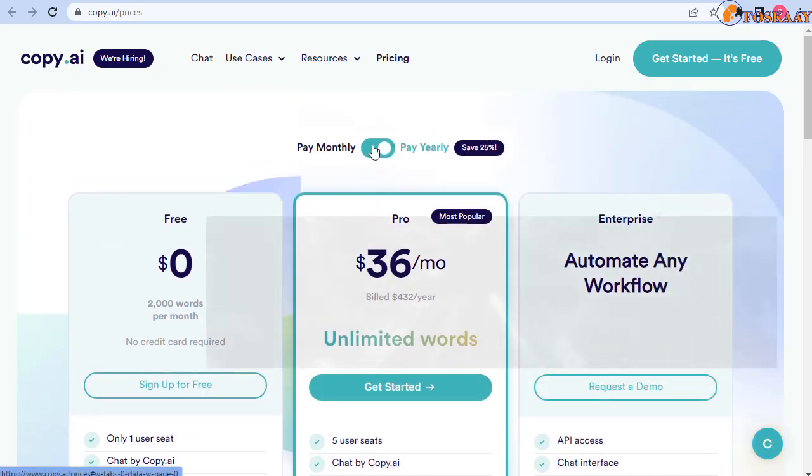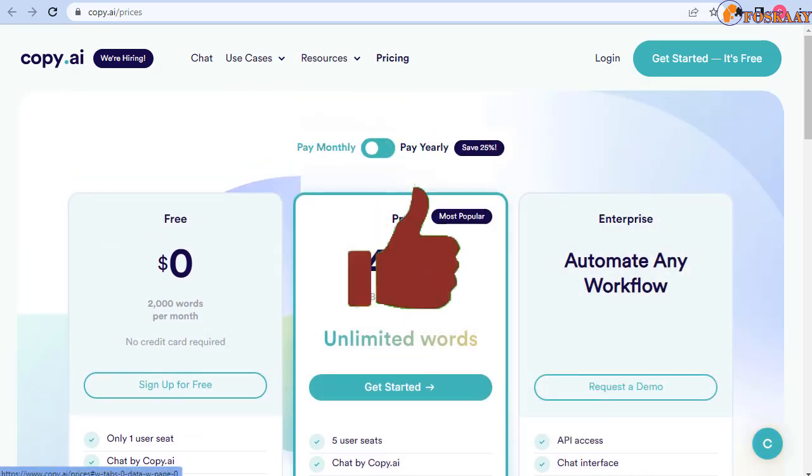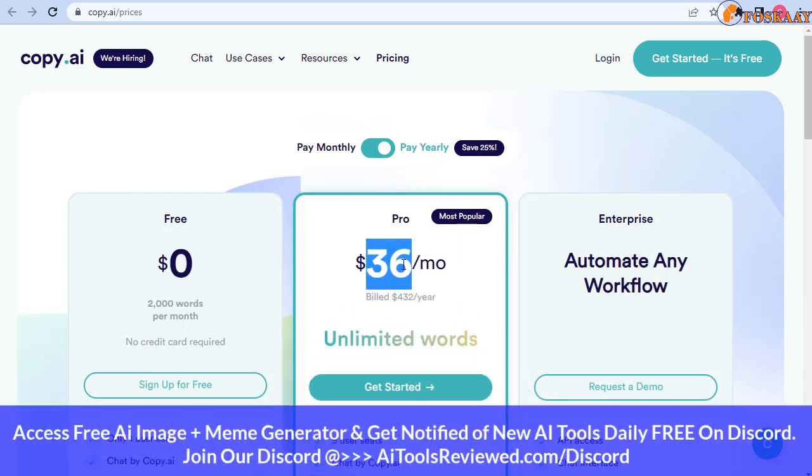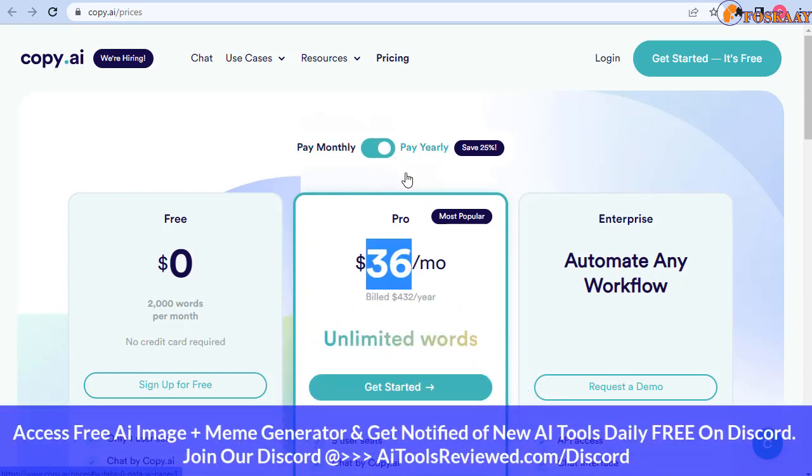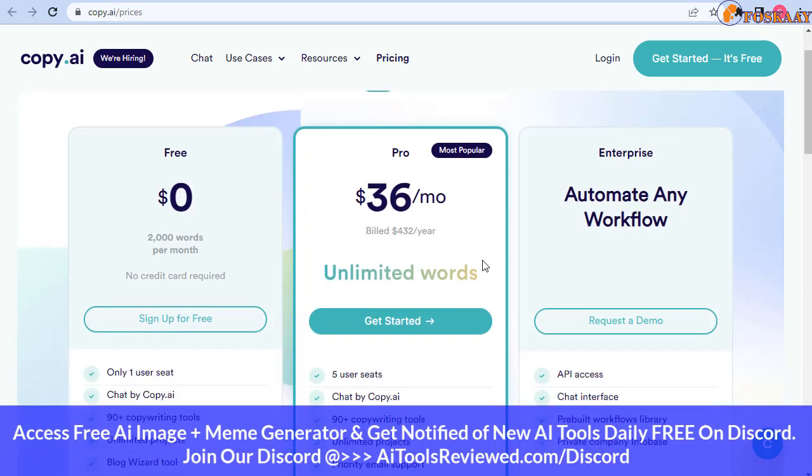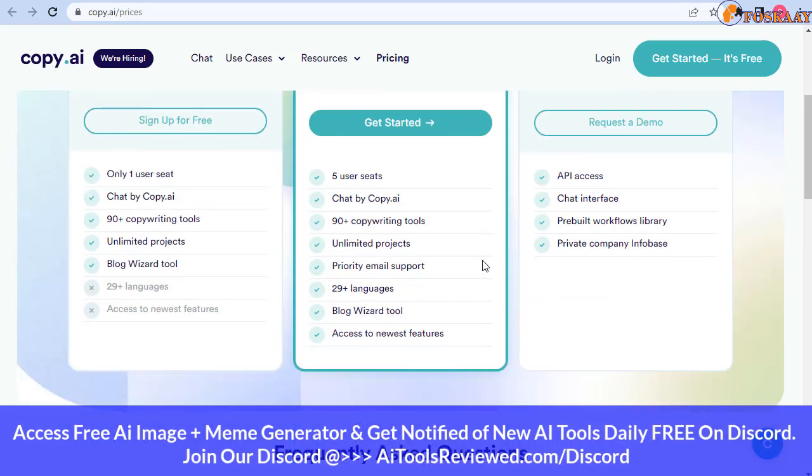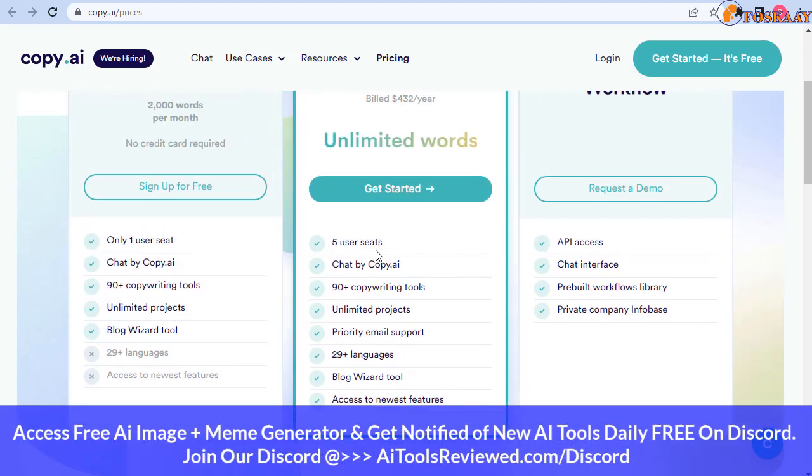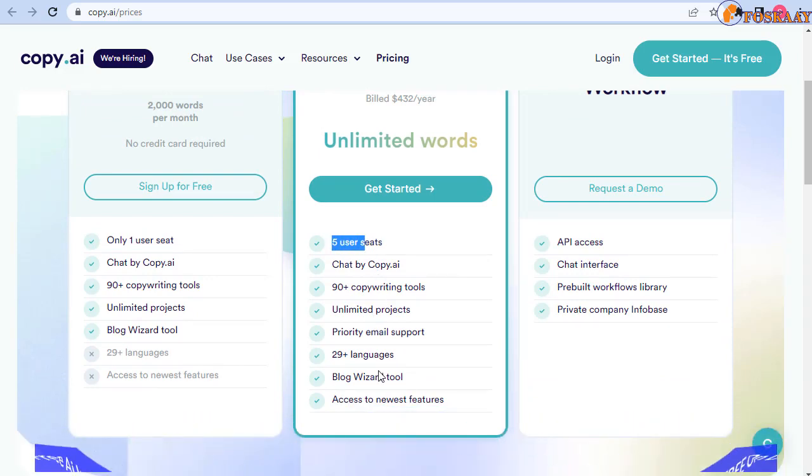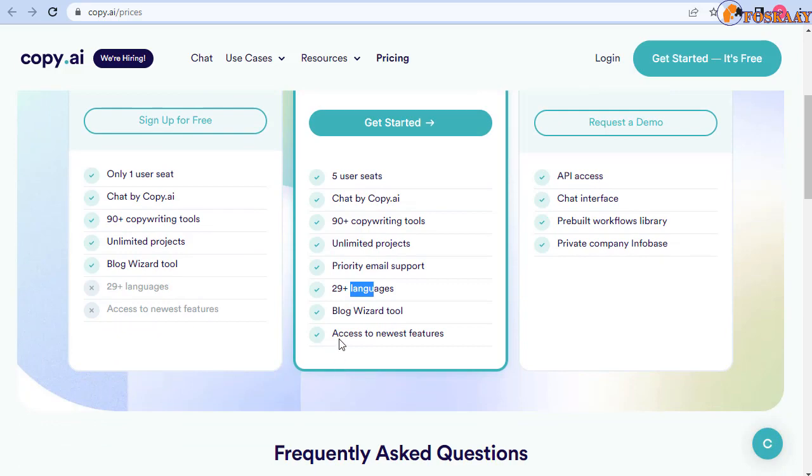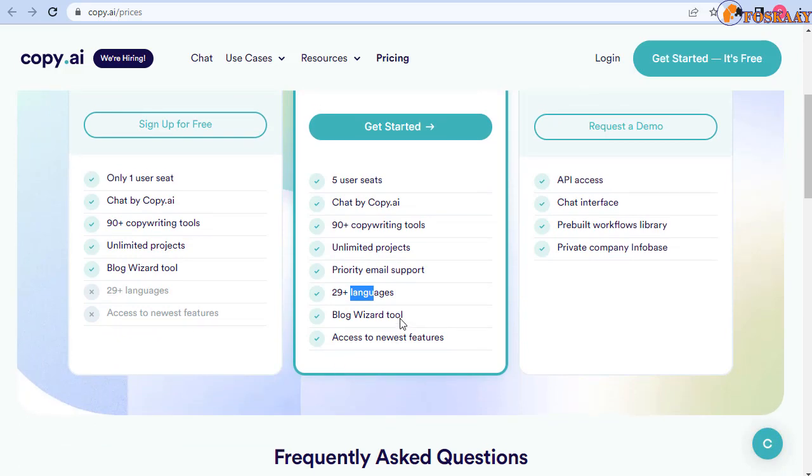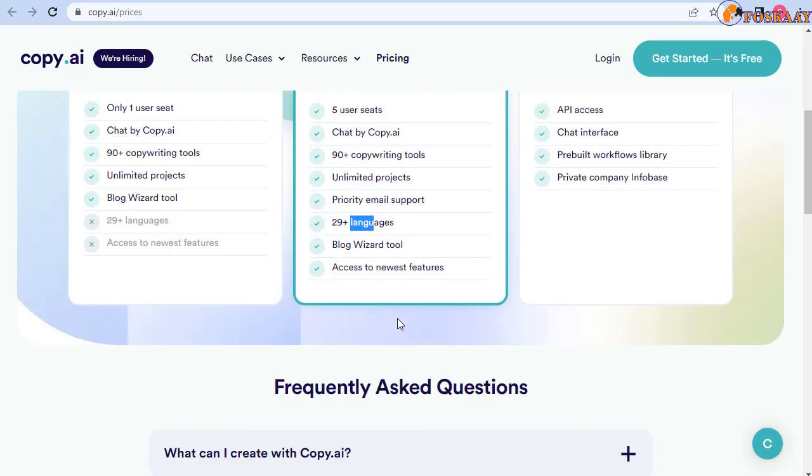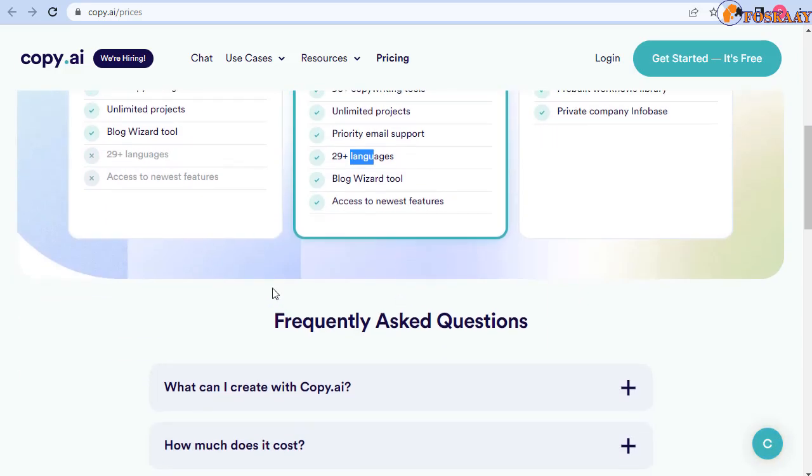The yearly plan will be almost 12 or 13 percent less if you're paying yearly, so you'll likely be saving around 100 something USD in a year and you can have five accounts. You have access to 29 plus languages and newest features.